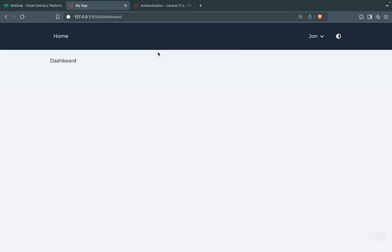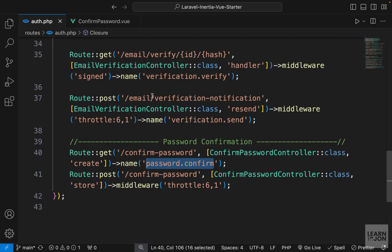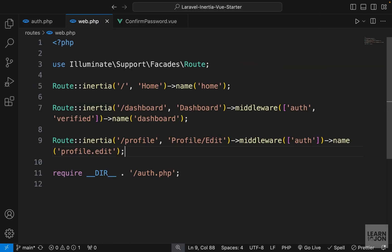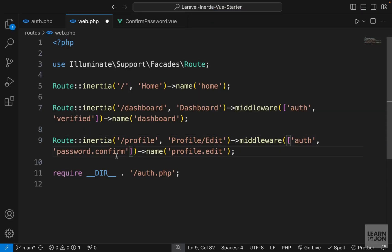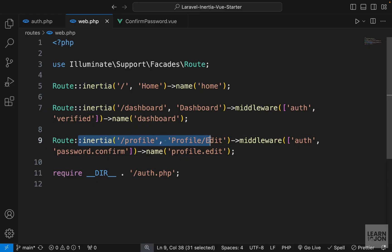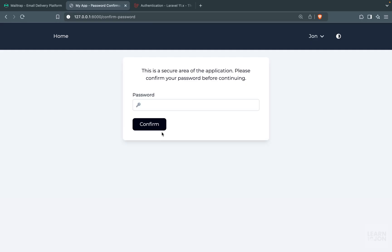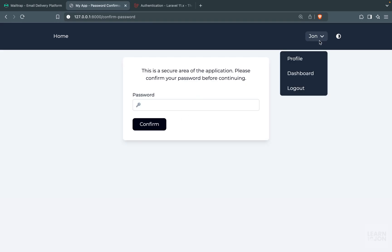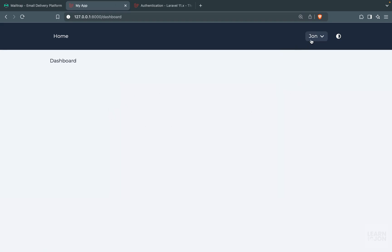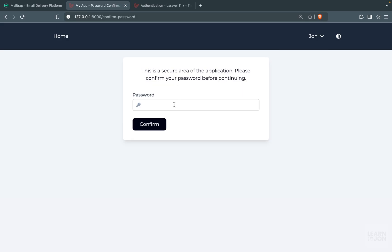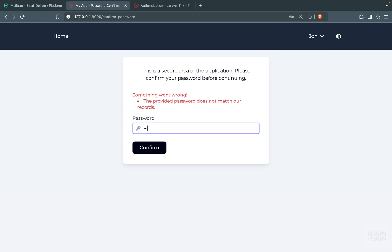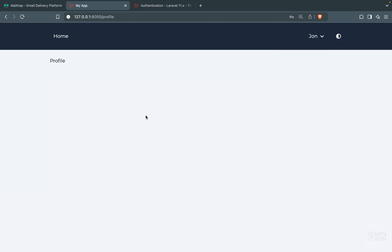In terms of just showing a form and handling the request, we can now choose which routes to protect. If I go to my profile right now, nothing stops me. But in web.php on the profile route, we can add another middleware: 'password.confirm'. This middleware tells Laravel that users cannot access this route unless they confirm their password. Back on the website, I can go to dashboard fine, but if I try to go to profile I need to confirm my password.